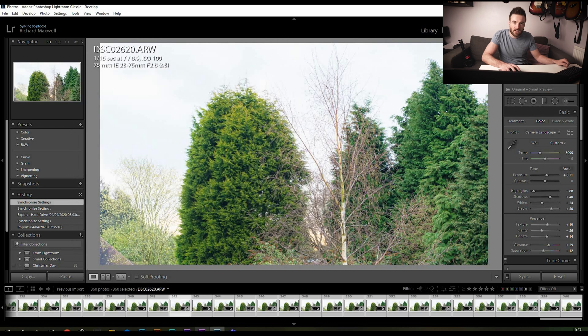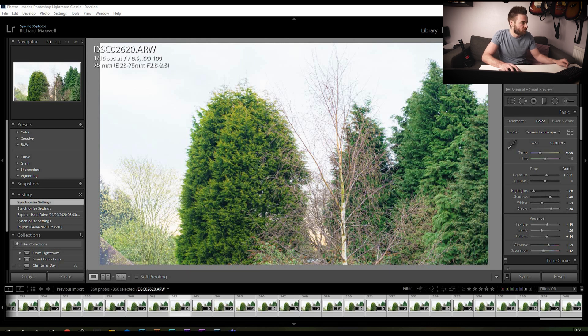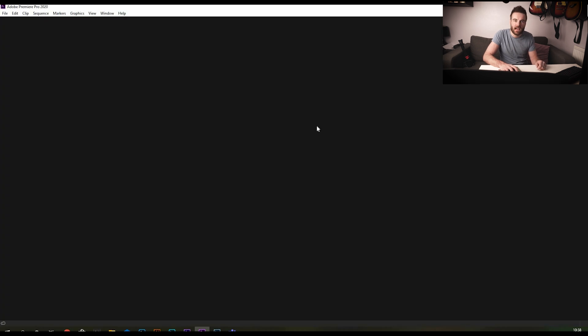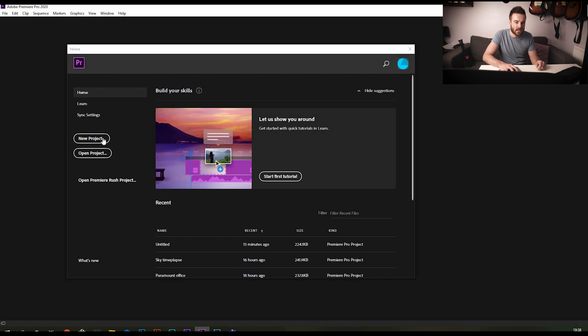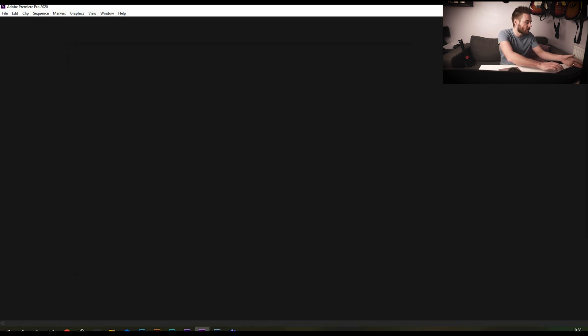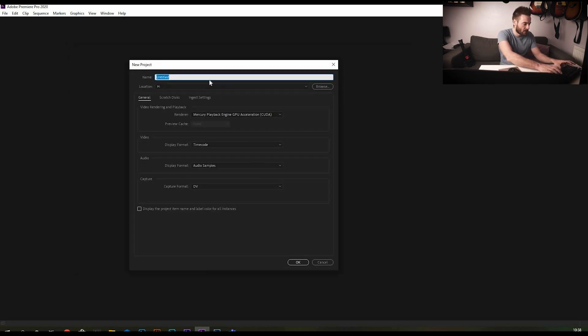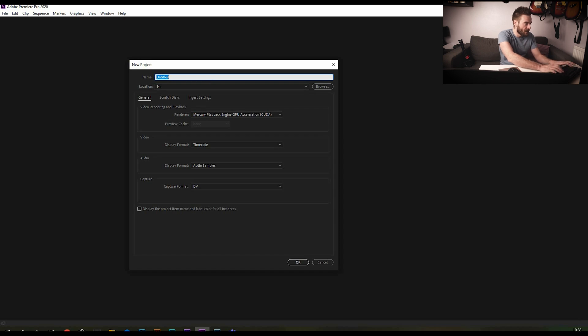Premiere Pro, our video editing software of choice. We're going to do a new project and that's just popped up on my other monitor, so dragging it across. We're going to just call it tree time-lapse.